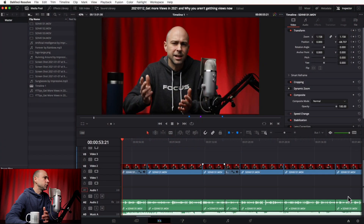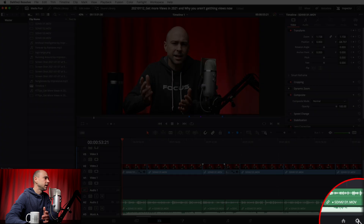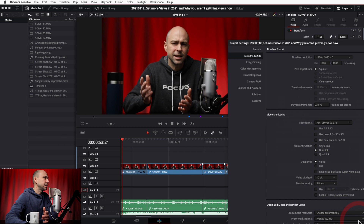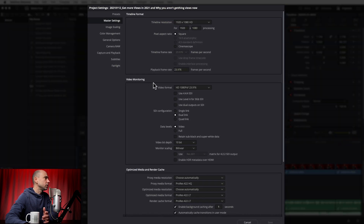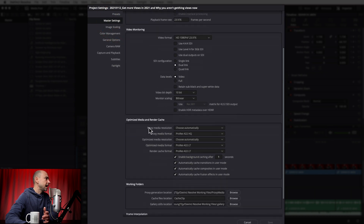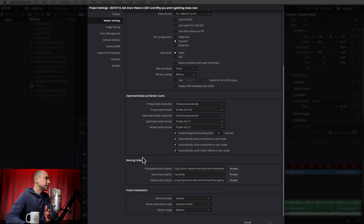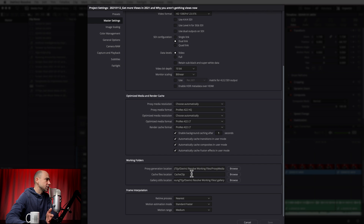If you're not sure where that optimized media is, here's how to find it. Come to your Project Settings by clicking the gear icon at the bottom right, or go to File > Project Settings. Under Master Settings, scroll down and you'll find Optimized Media and Render Cache — that shows the type of files being saved. Then further down under Working Folders, your optimized media is stored in the cache files location, and you have the option per project to set it wherever you want.